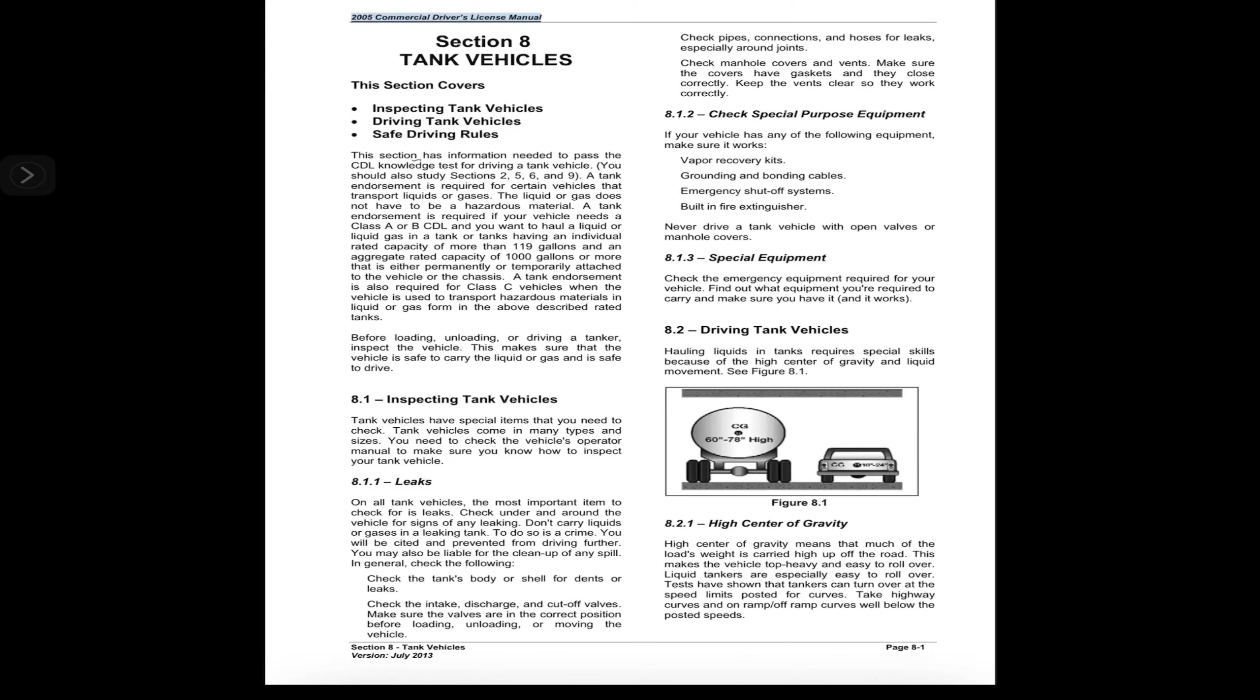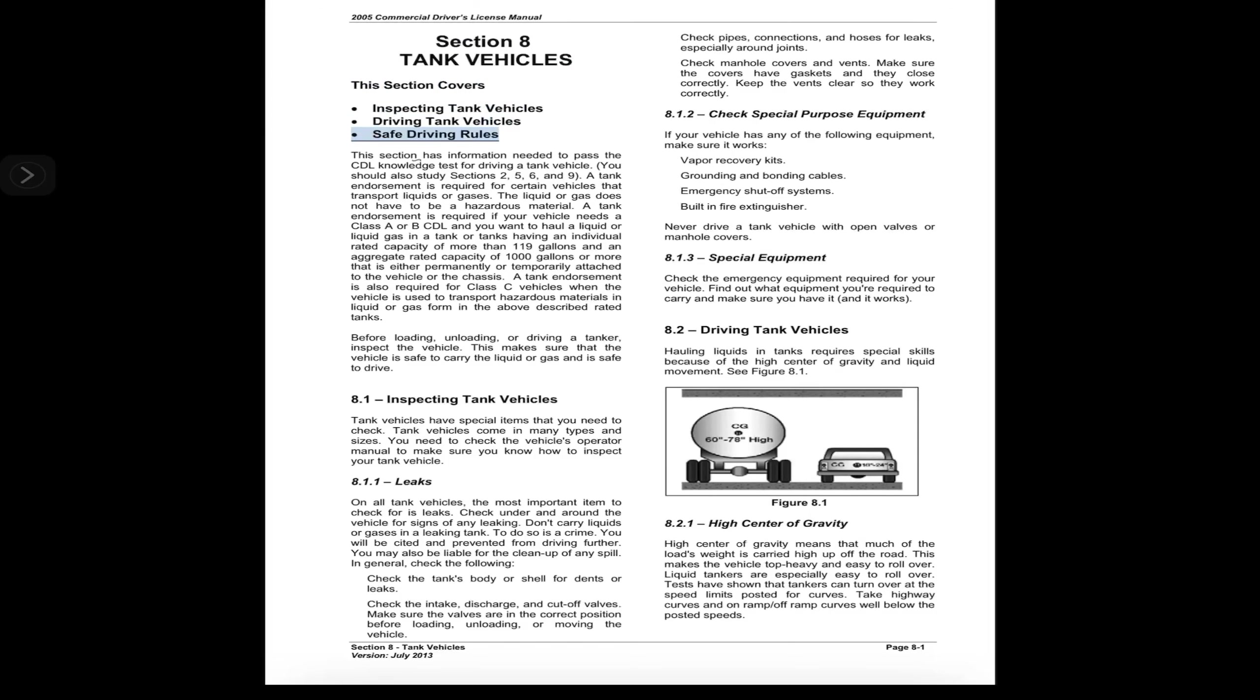Section 7, page 7-4, 2005 Commercial Driver's License Manual, Section 8: Tank Vehicles. This section covers inspecting tank vehicles, driving tank vehicles, and safe driving rules. This section has information needed to pass the CDL knowledge test for driving a tank vehicle. You should also study sections 2, 5, 6, and 9.